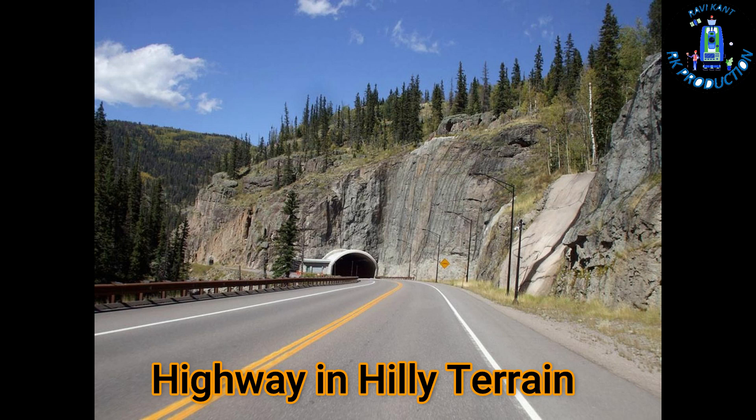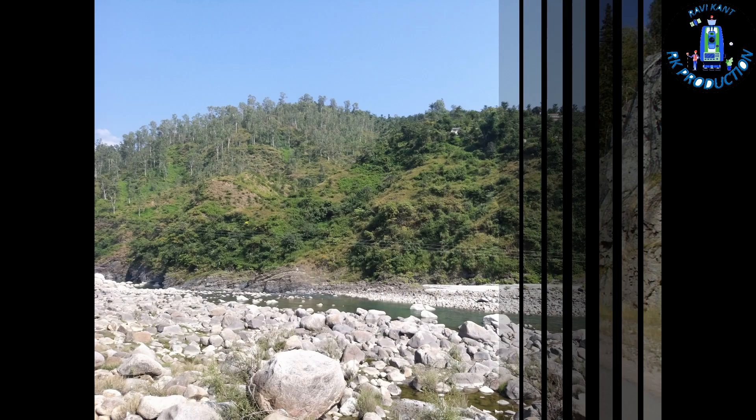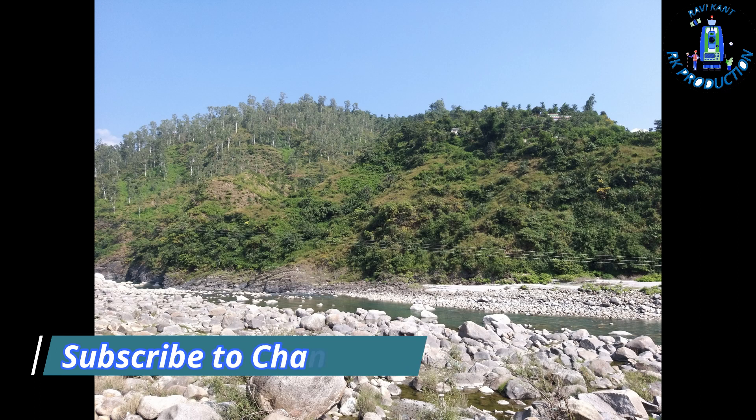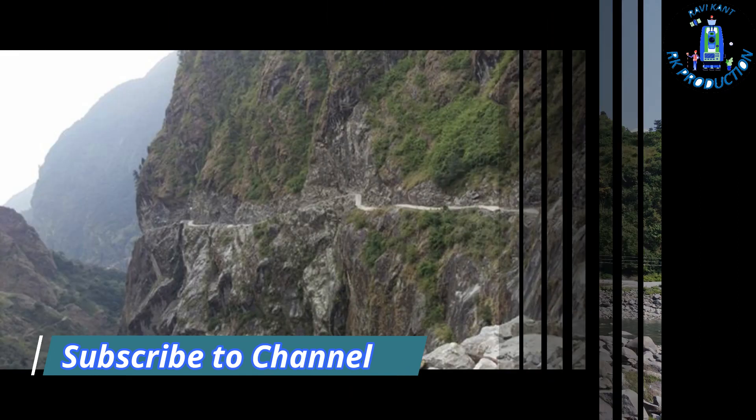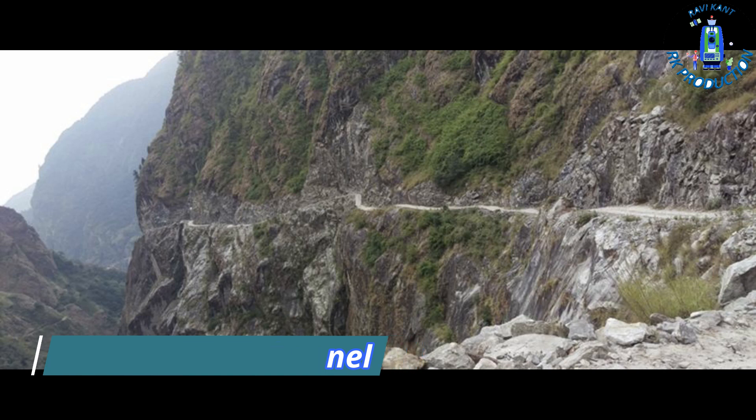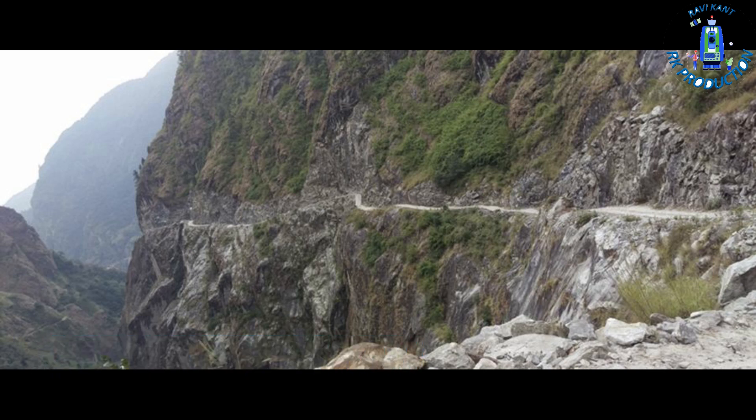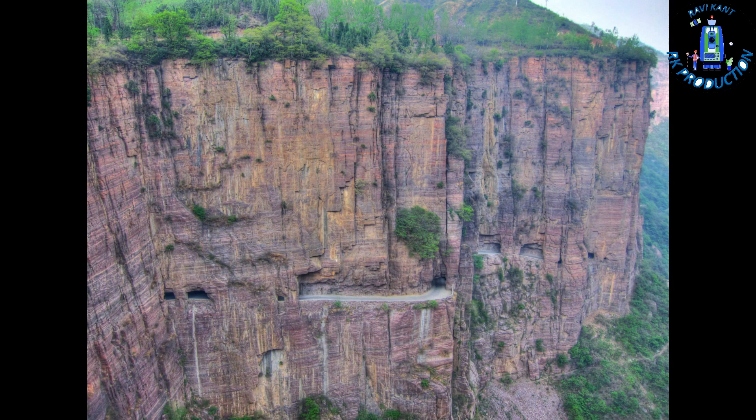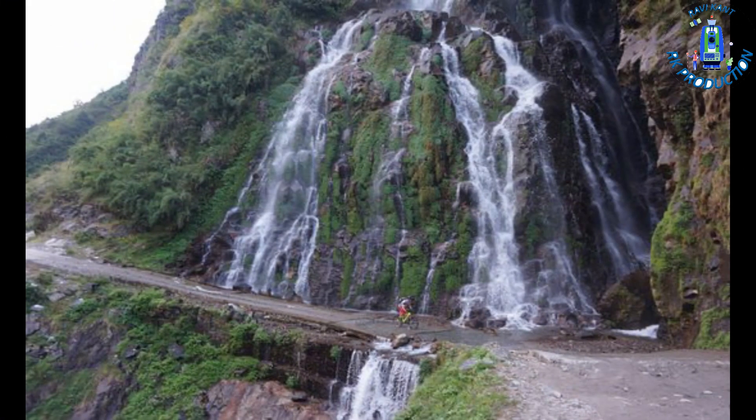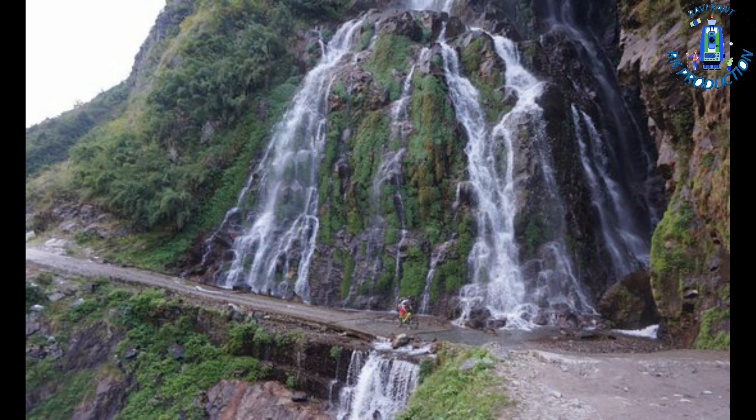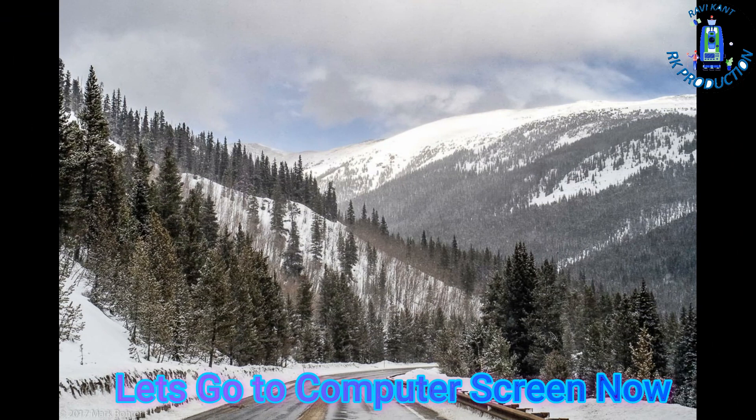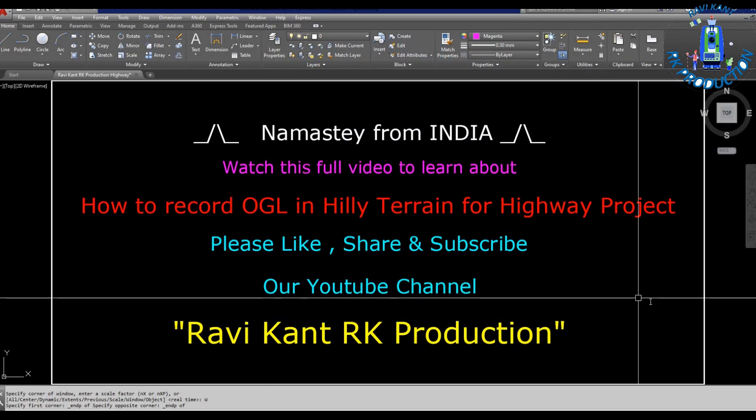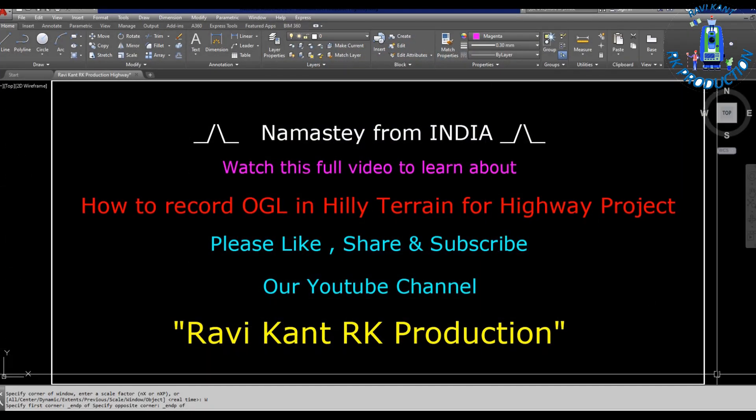We use total station for taking the OGL for cutting and filling. You can see the pictures. In these pictures there are too much height cliffs and we can take only total station all ground levels. So let's go to computer screen and show you the process to take the OGLs.